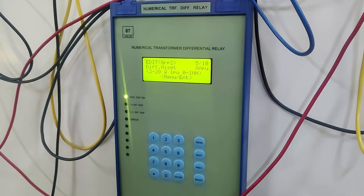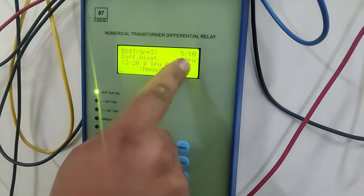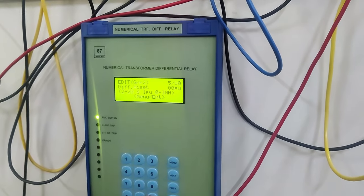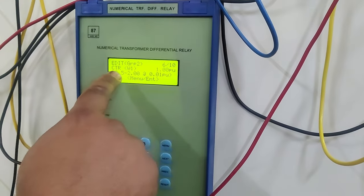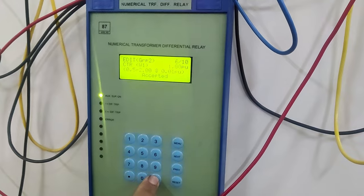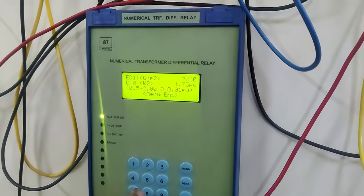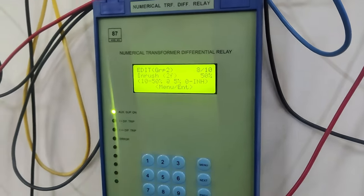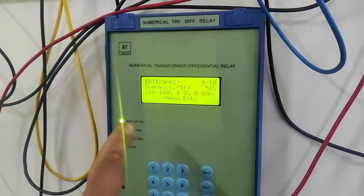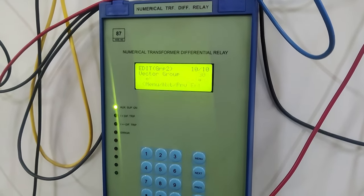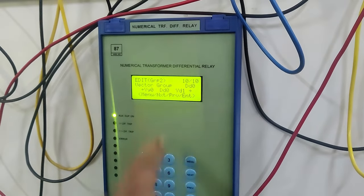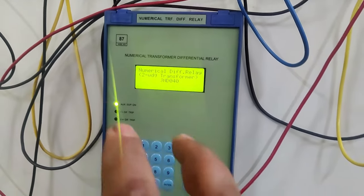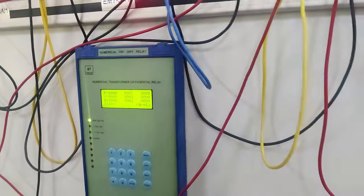We have the differential hazard set to 0 per unit. In group 2 we actually have 10 parameters which we can change according to our own choice. The CT ratio W1 is 1 per unit, kept as such. The CTR W2 is 1.732 — let's change this to 1.5 per unit. The inrush is 50%, kept as such. The over-excitation is 50%, kept as such. We have the vector group — choose the DD0 vector group. So we have inserted all the parameters, and I have chosen the pickup value of 0.20 per unit.